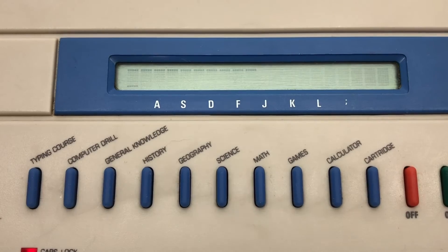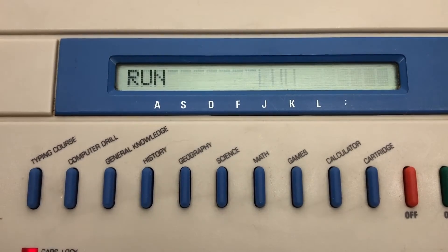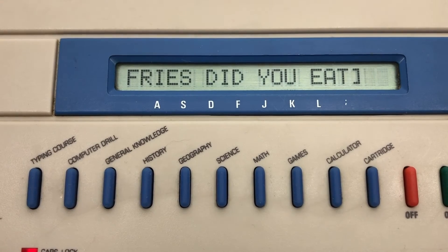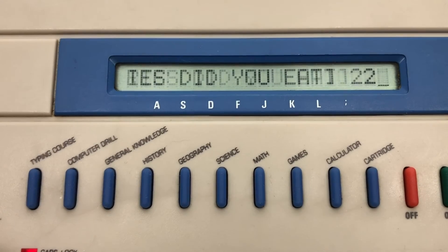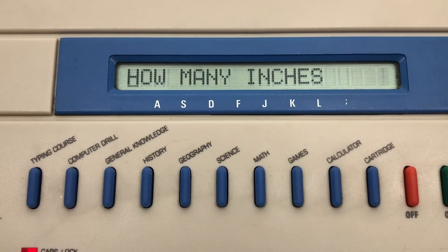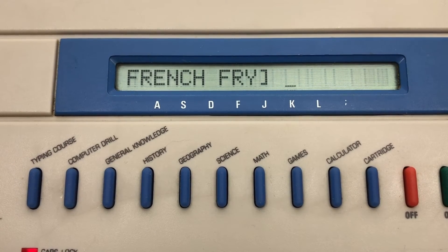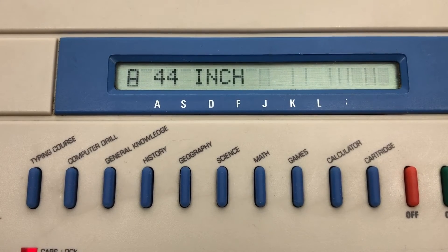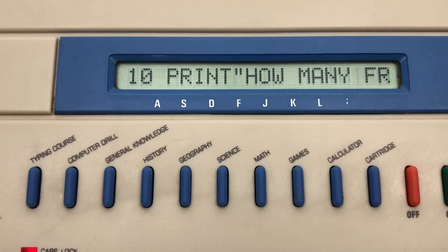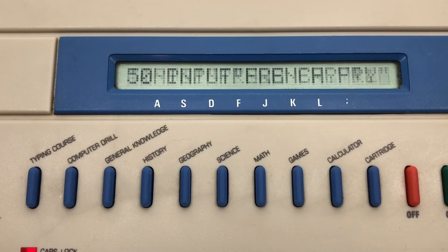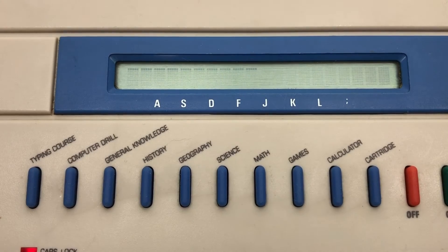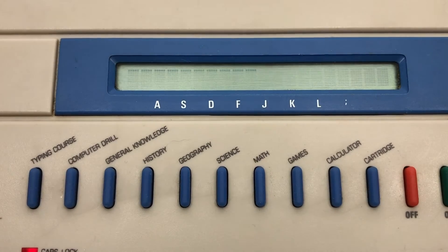Program two — I have to type run again. This is trying to find out how much of a glutton you are. It asks 'How many French fries did you eat?' I say 22. 'How many inches was each French fry?' Two. 'So you just ate a 44-inch French fry.' A super simple program that you would learn in your first week of computing.